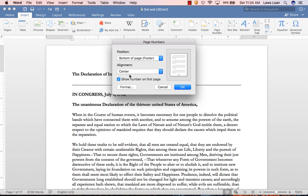The default setting is to show the page number on the first page, but if you want to hide that number, just click the box.